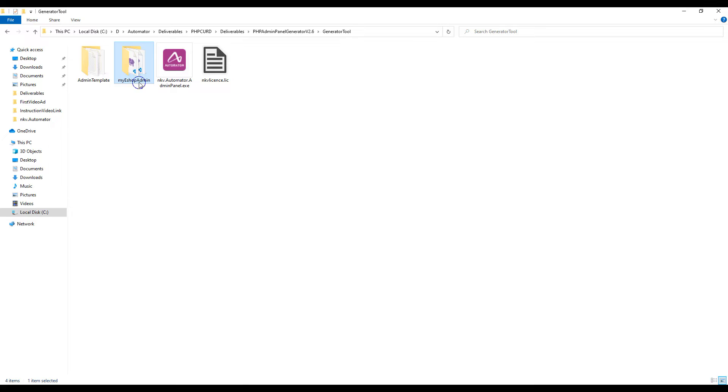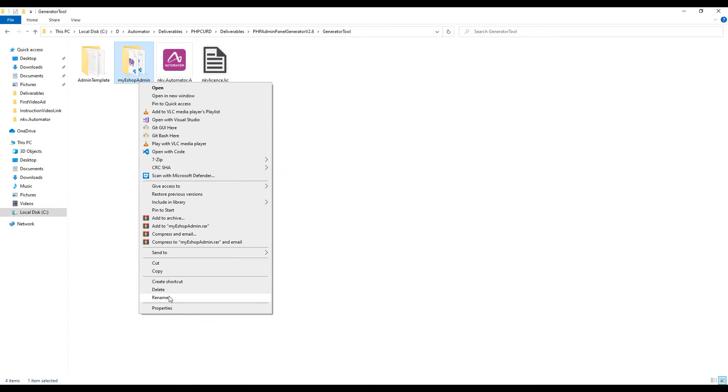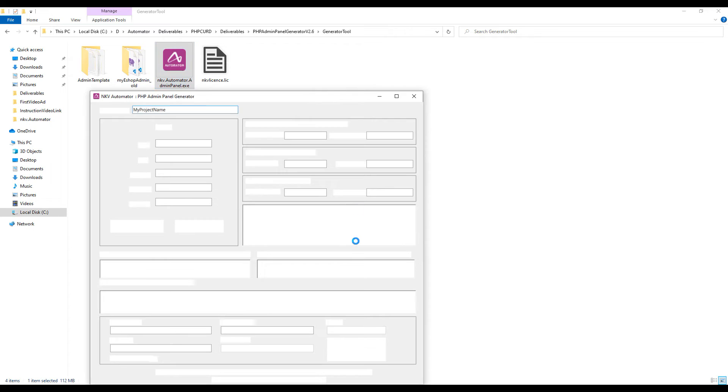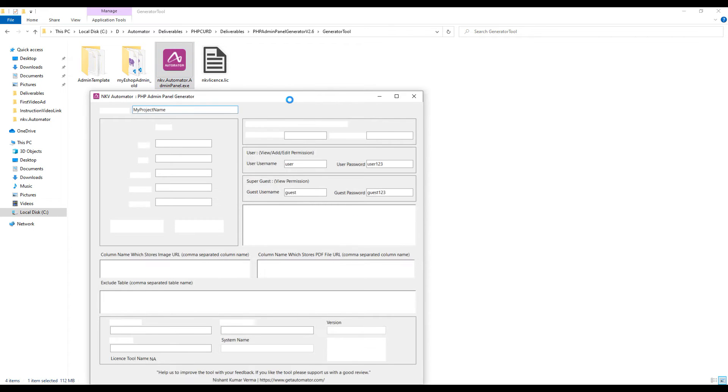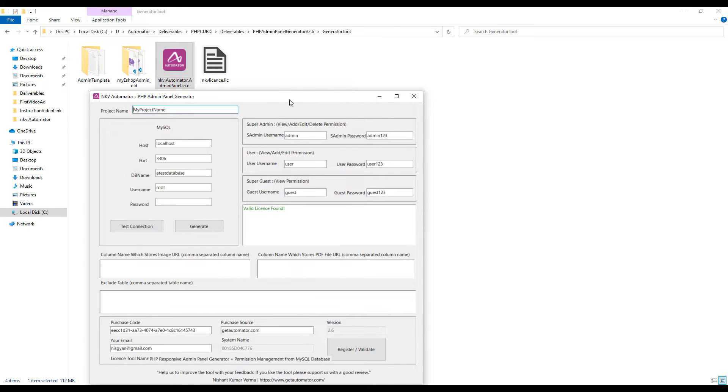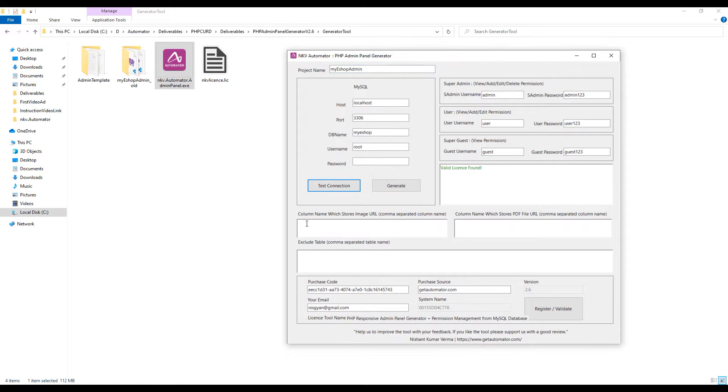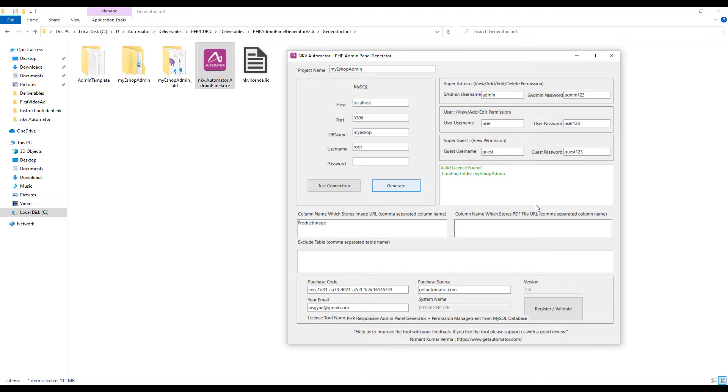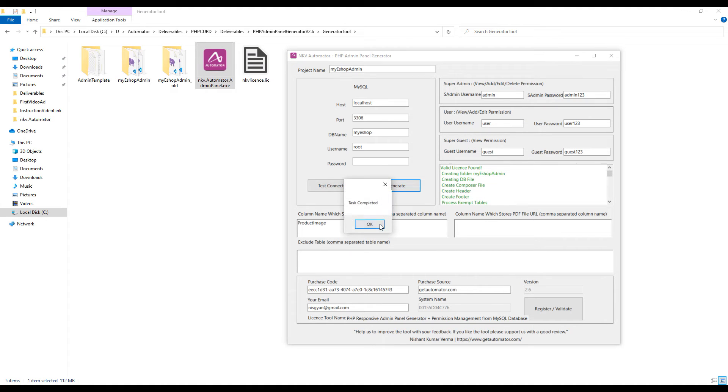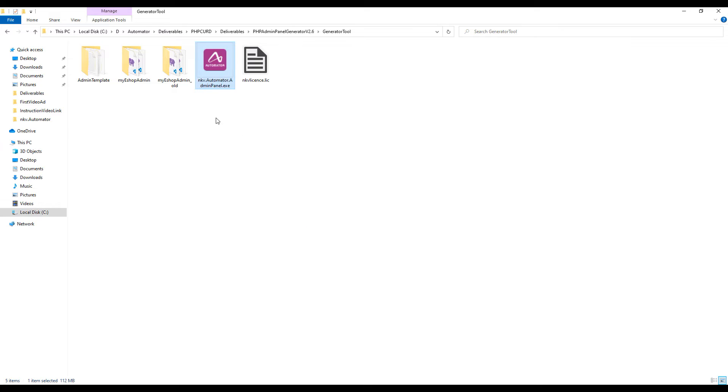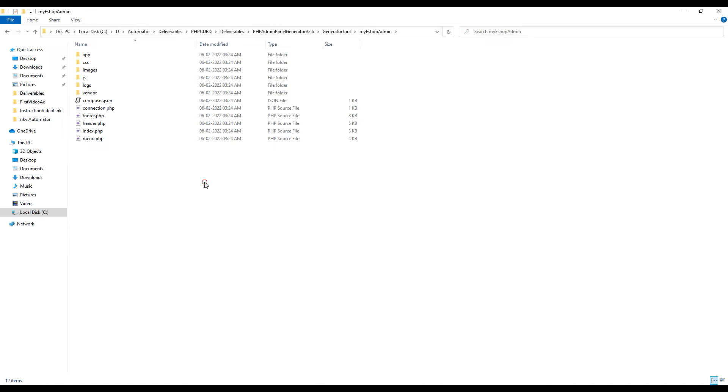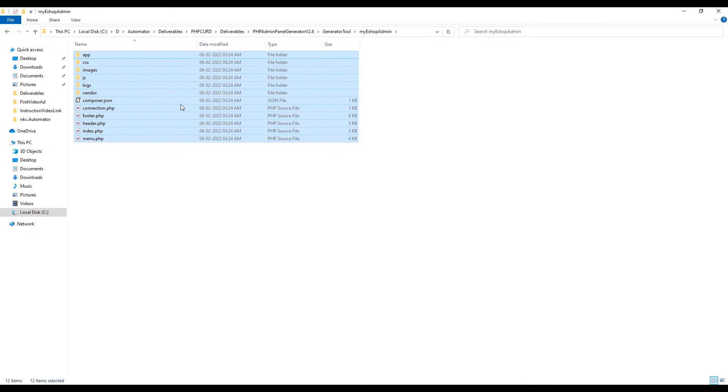Let's come back to the tool and rename the old generated folder. Open the generator tool again. Now I will put the product_image column name as column name, click on generate, and you see the folder is generated again. This is the folder with source code generated magically by the automator tool.